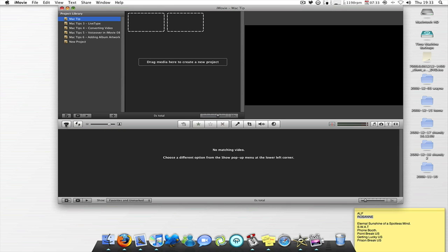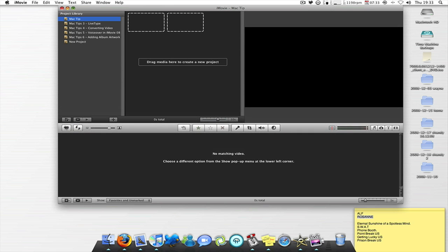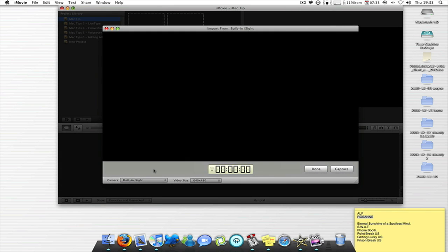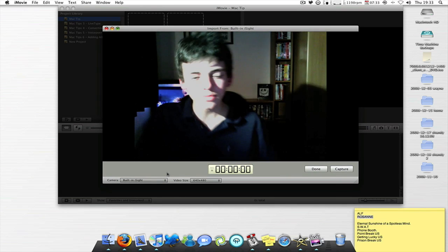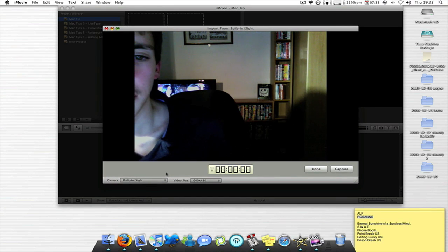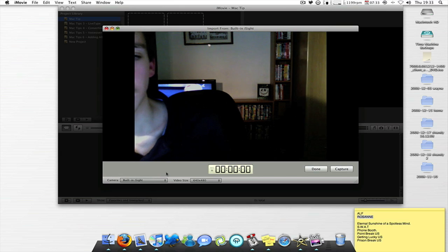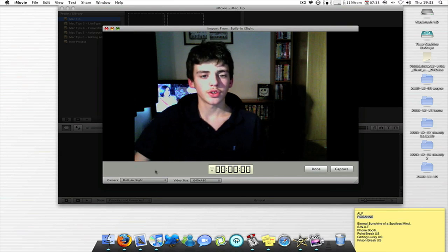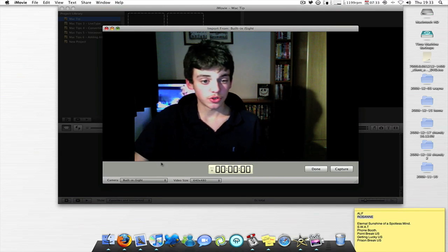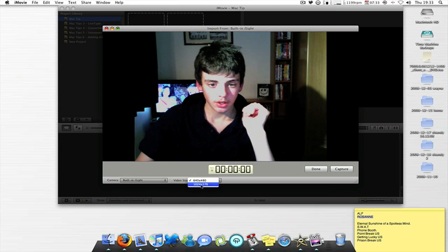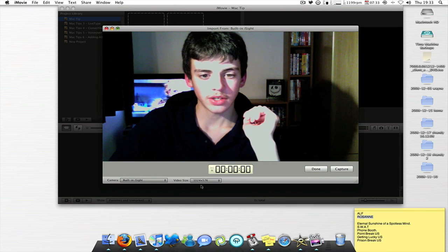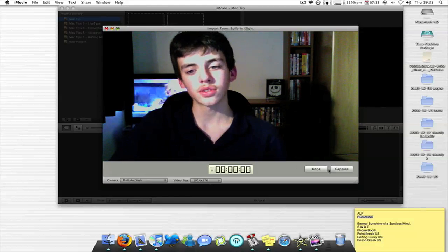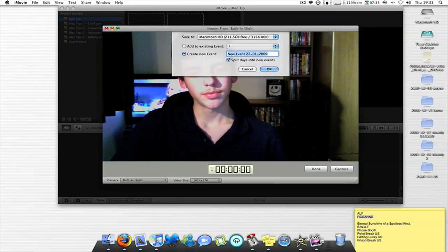And then I choose built-in eyesight, turn that lamp up. So I just choose that, choose 1024x576, capture.